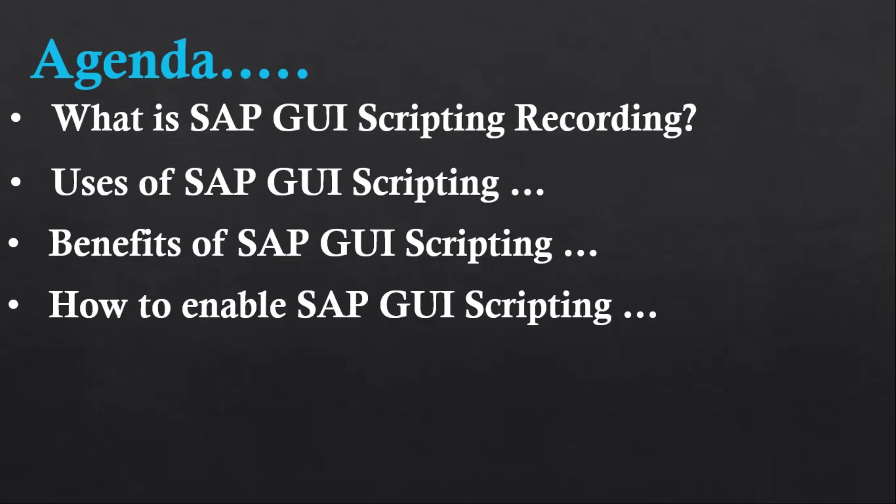Now the next point is usage of SAP scripting. We can use SAP scripting to automate repetitive tasks. We can also use SAP scripting to connect with external applications such as Excel or a database.